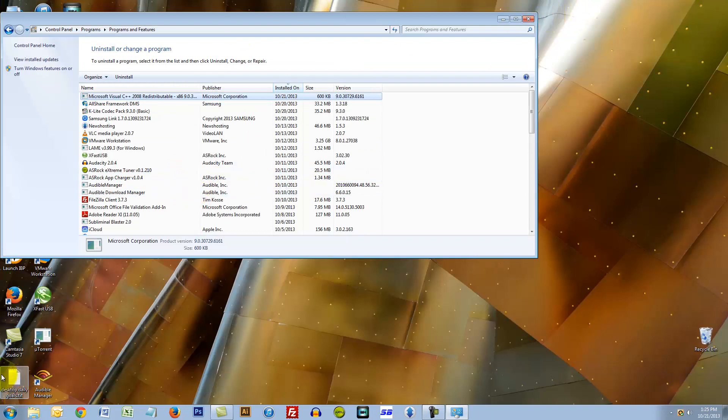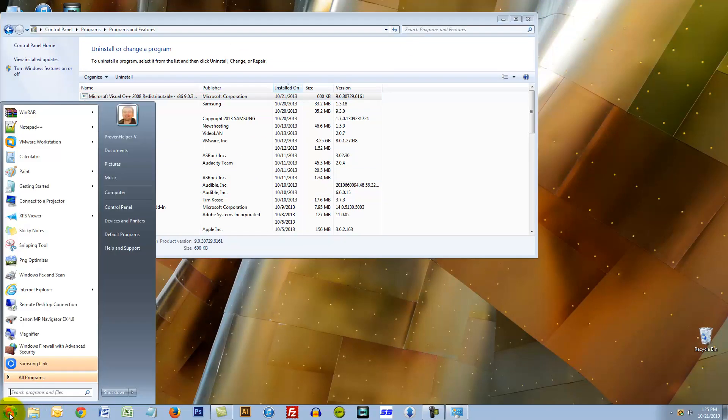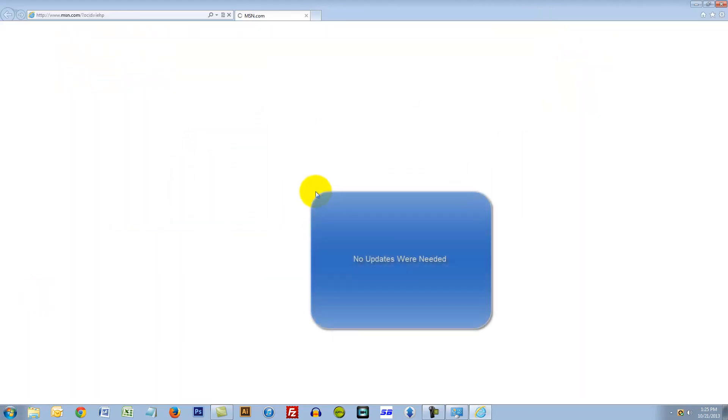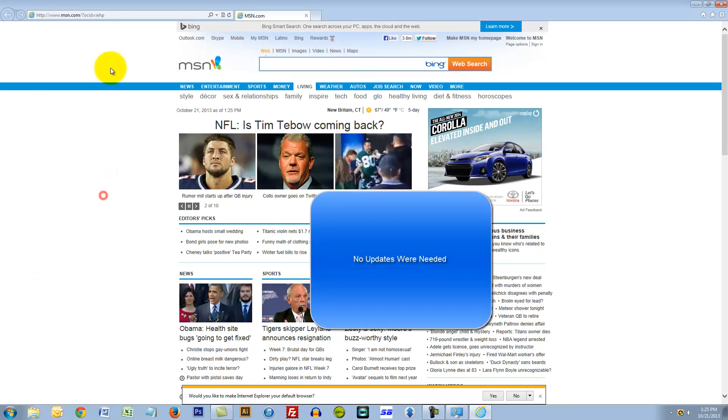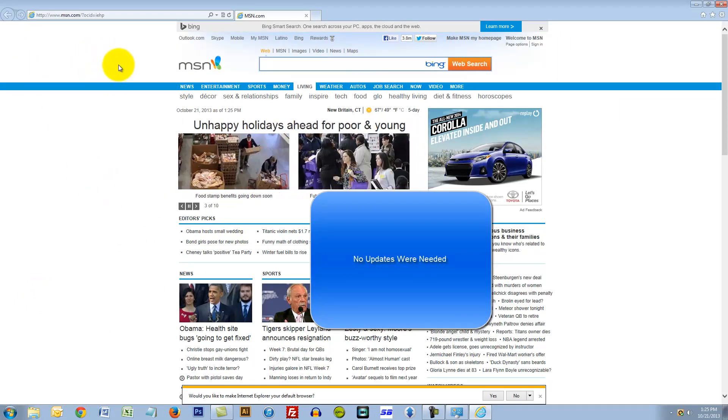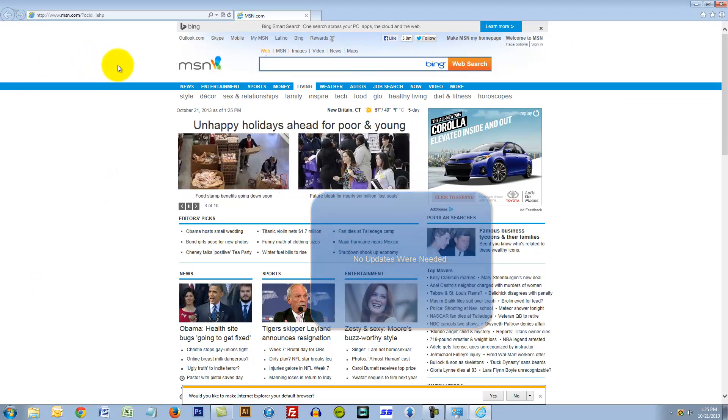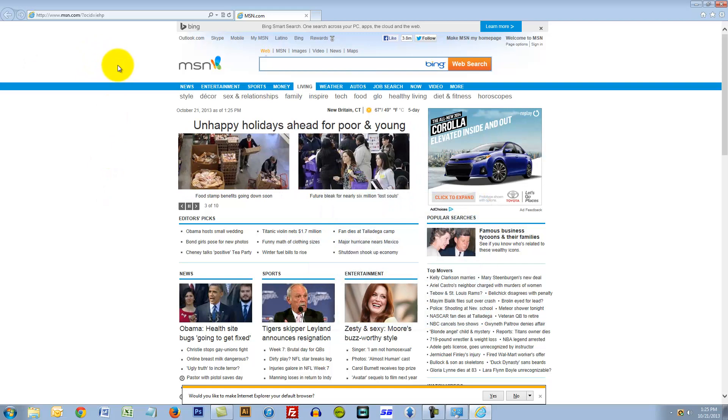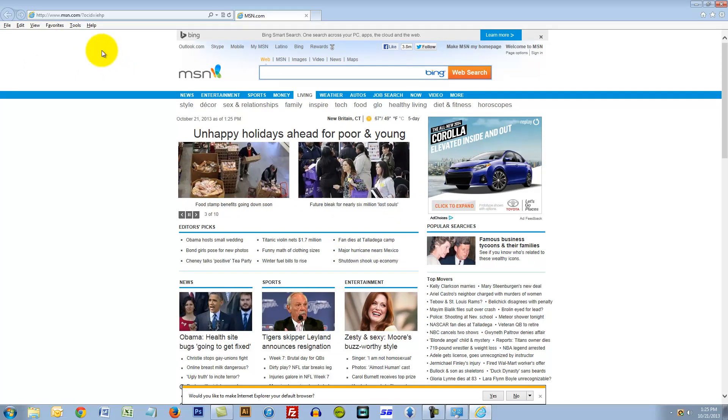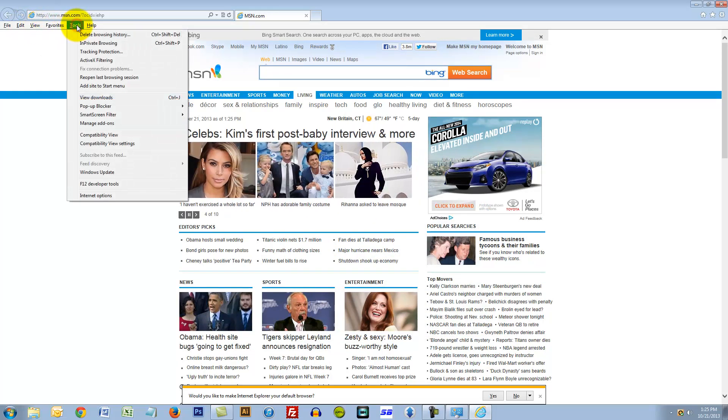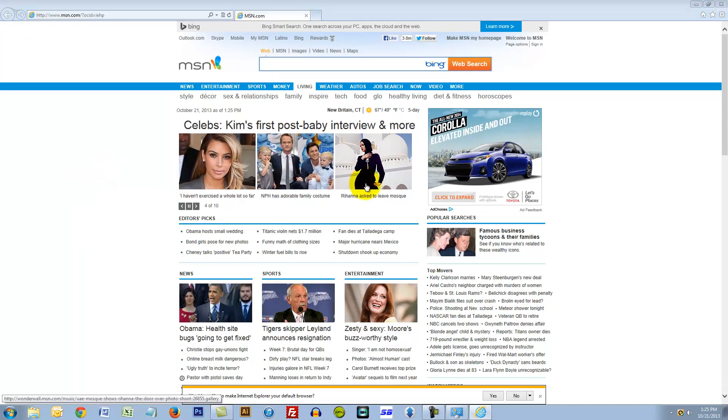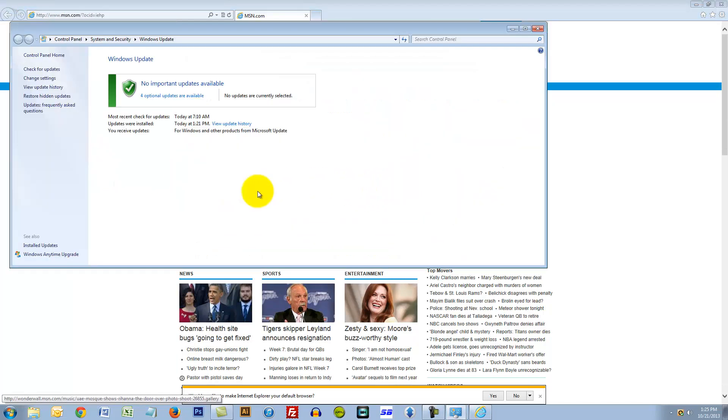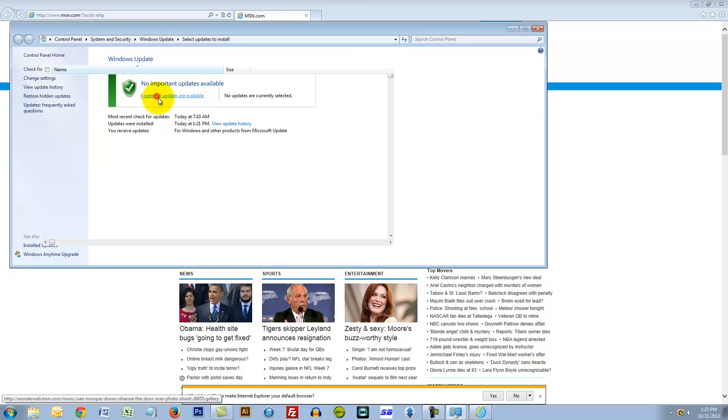Now it might help if I fire up Internet Explorer because I'm going to be doing some updates. Here's a little trick with Internet Explorer: press your alt key and then this menu pops up, click on tools then click on Windows Update. No important updates available, interesting, four optional.